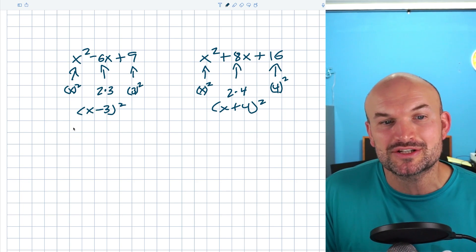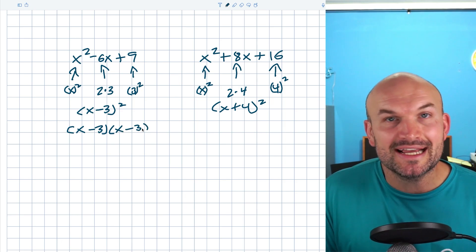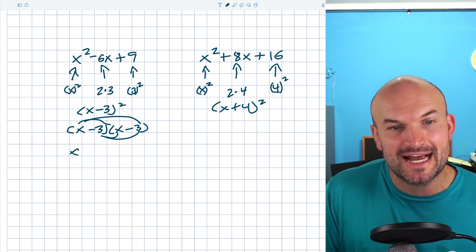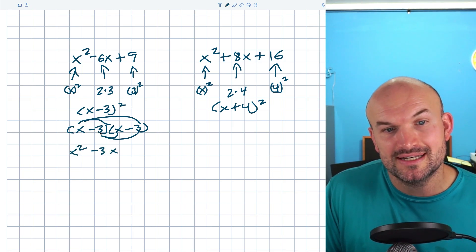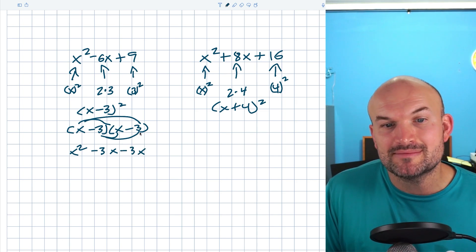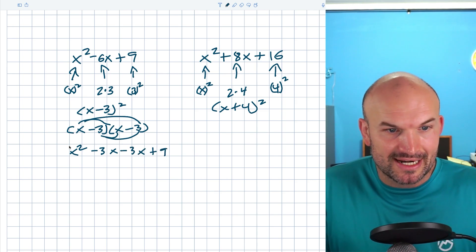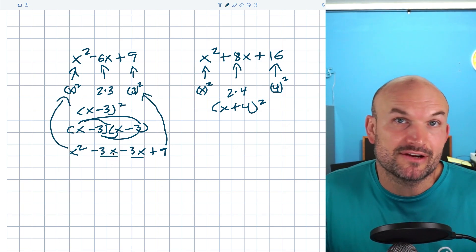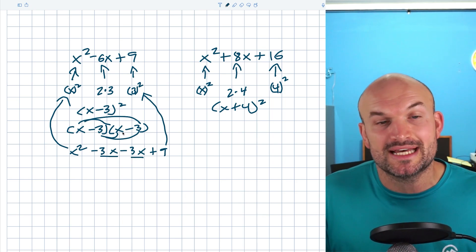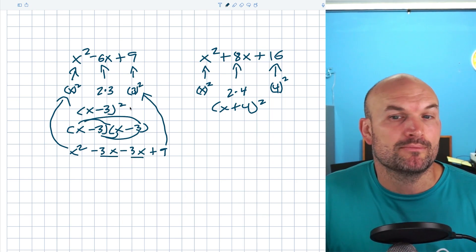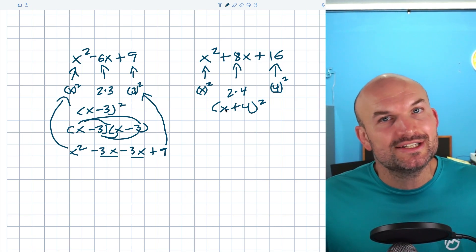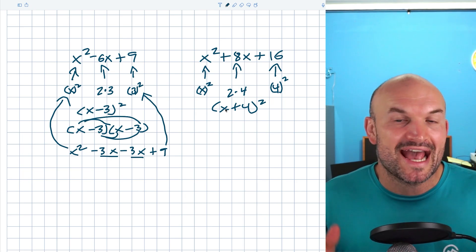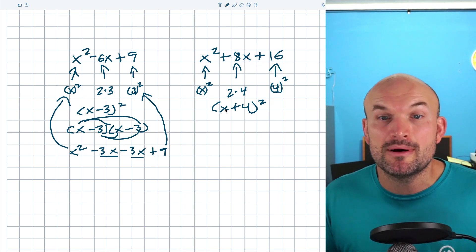x minus three quantity squared is x minus three times x minus three. If you just want to check the work, you can multiply everything back out. x times x gives x squared; x times negative three is negative three x; negative three times x is negative three x; and negative three times negative three is positive nine. So we get x squared, two instances of negative three x, and nine. The negative is just telling us the sign in your binomial. Hopefully you recognize that when we have a perfect square trinomial, we can easily factor it down to a binomial squared.